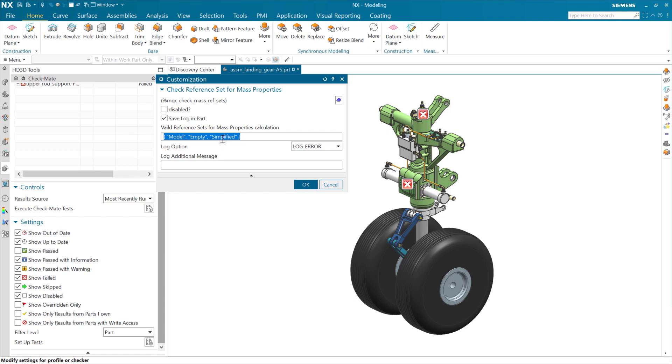The simplified reference set is also in here. We'll see that when we do some assembly simplify operations, there's some out-of-the-box operations to create simplified representations of components or sub-assemblies, and those will put some geometry into a simplified reference set that we may want to see. So anyway, these are the out-of-the-box ones. If your company uses some other ones, you're welcome to add them here, and this checker can look for those and make sure you're enforcing those.